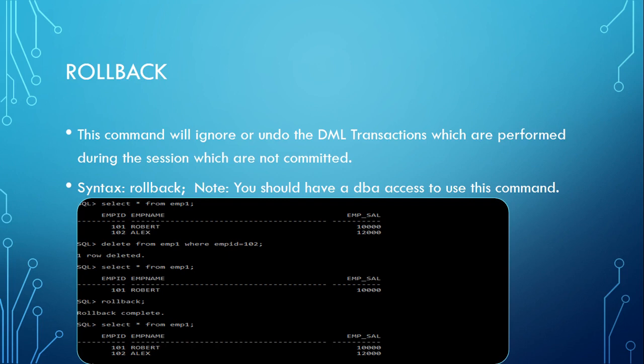The syntax will be simple: rollback. Note, you should have DBA access to use this command. Normally DBA will do that.